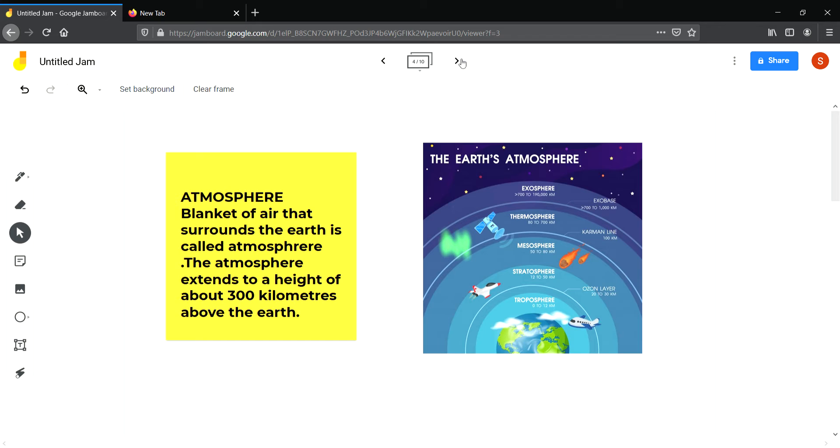The layers are troposphere, stratosphere, mesosphere, thermosphere, and exosphere. We live in the troposphere. Layers of the atmosphere are not in your course. I am telling you just for your information.